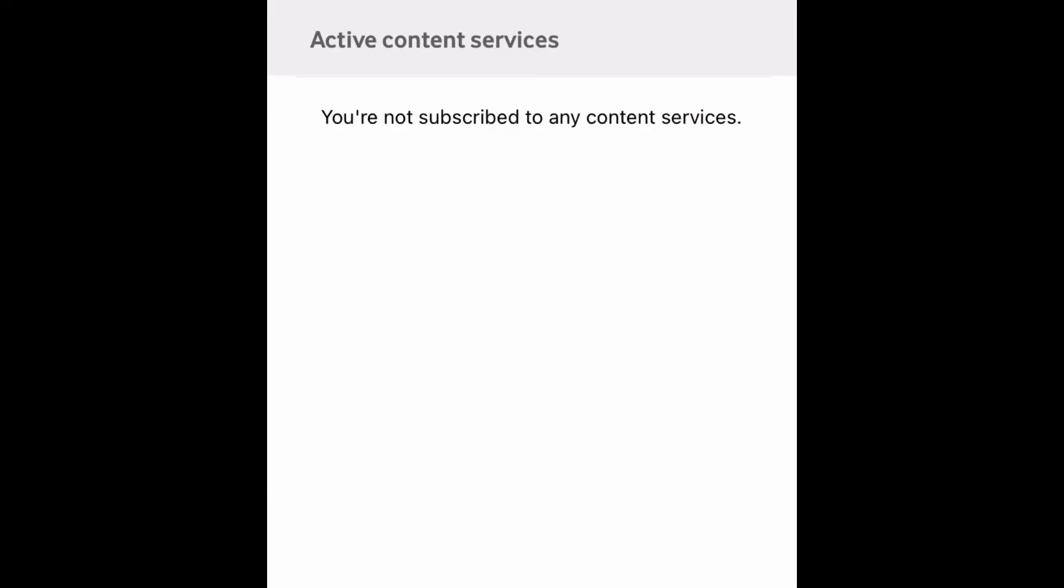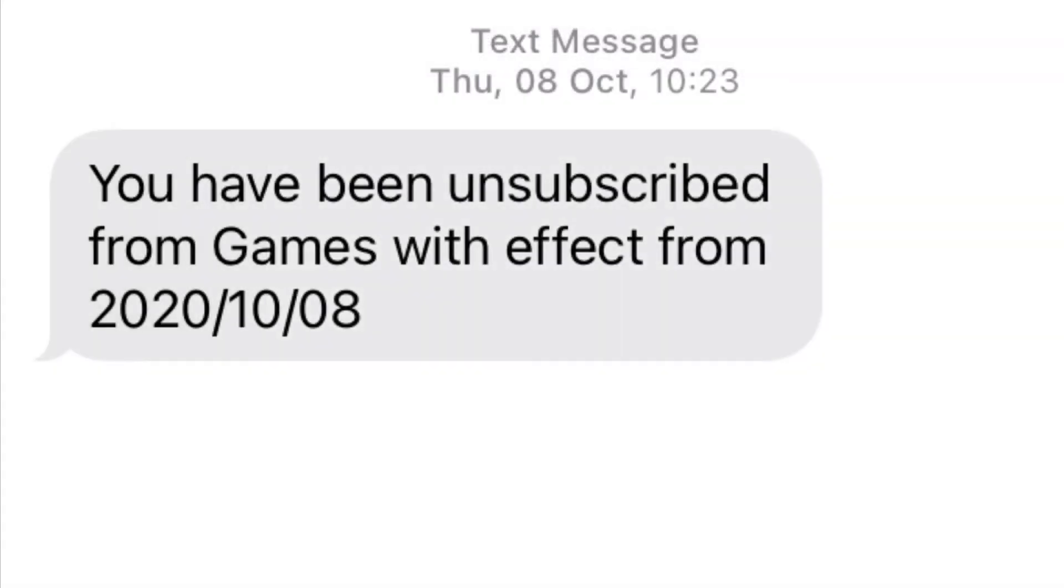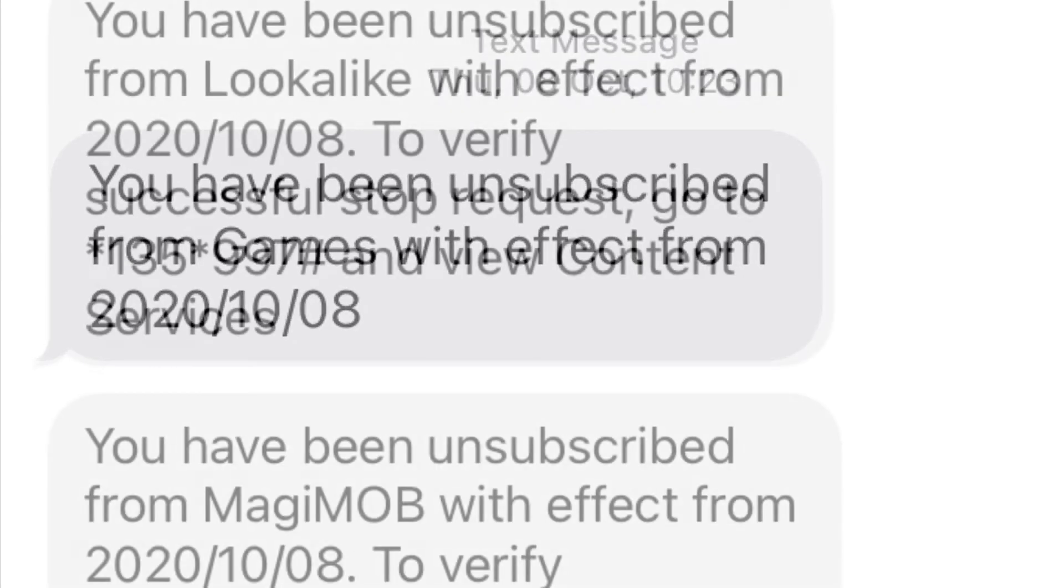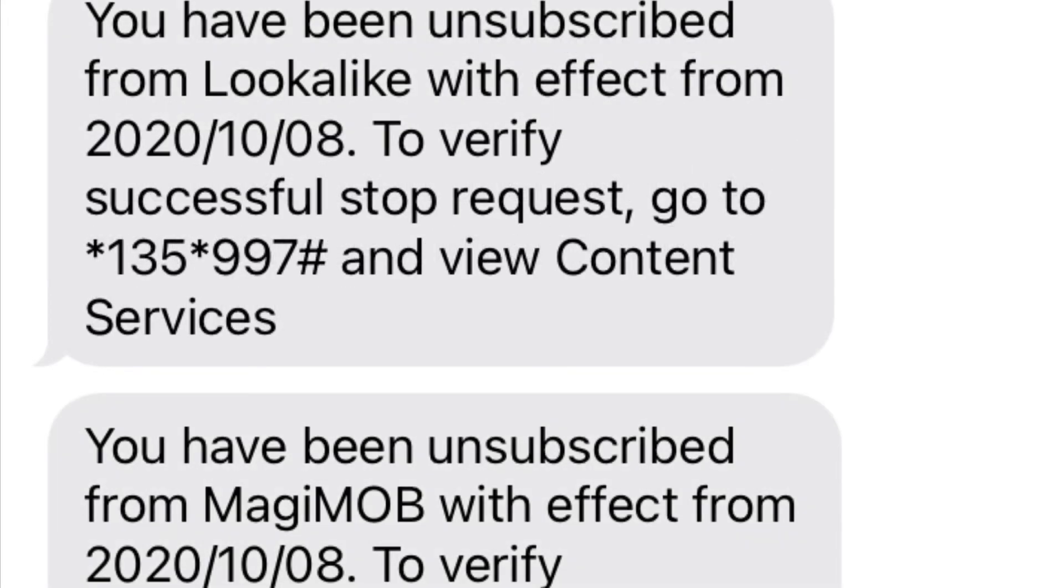So here is an example of services that I was unknowingly subscribed to. Here is a games subscription I was subscribed to. I was subscribed to Lookalike, I was subscribed to Meggy Mob.